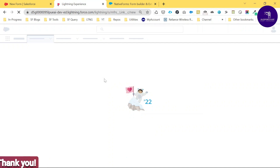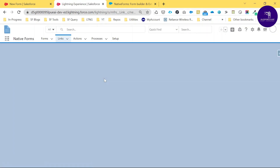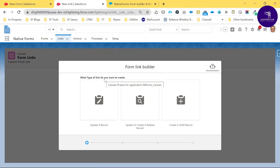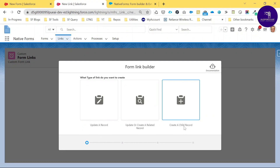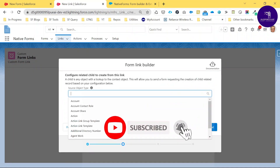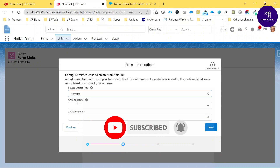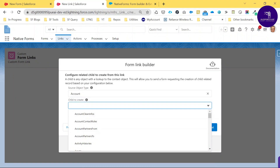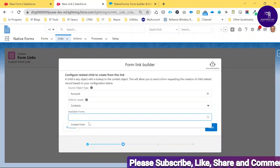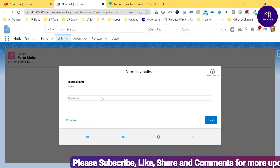Once you click Custom Link, the UI loads. You'll see different options: Update a Record, Update or Create a Related Record, and Create a Child Record. Select 'Create a Child Record.' Choose your source object — Account — and the child object — Contact. Then select the available form, 'Contact Form,' and click Next.